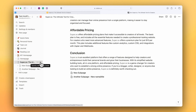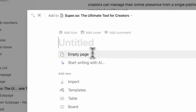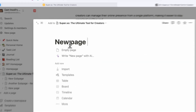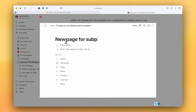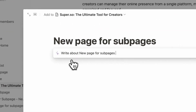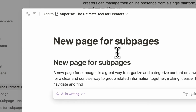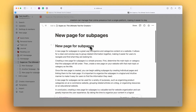I can add a new subpage within Notion by clicking the plus button. So let's call this 'new page for subpages.' I'm going to get the AI to write a little bit of placeholder content so that we've got something to work with.